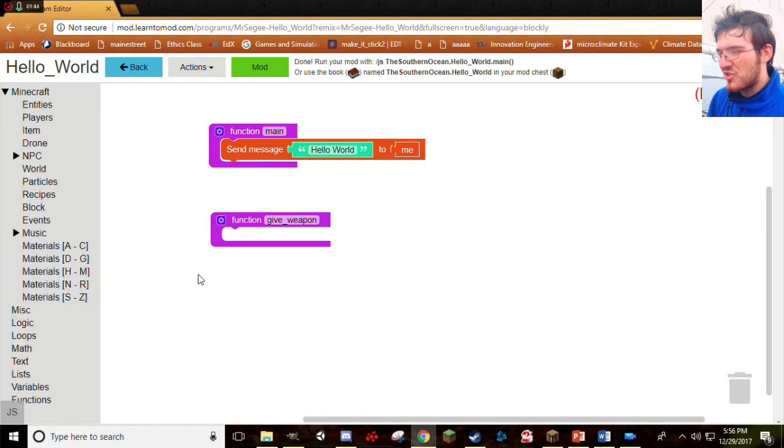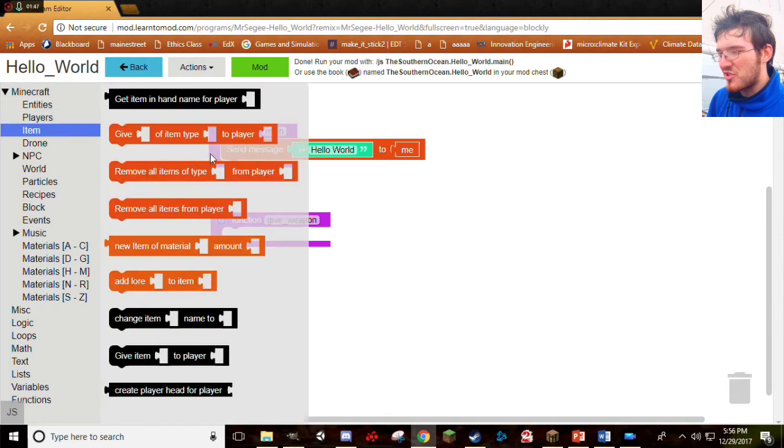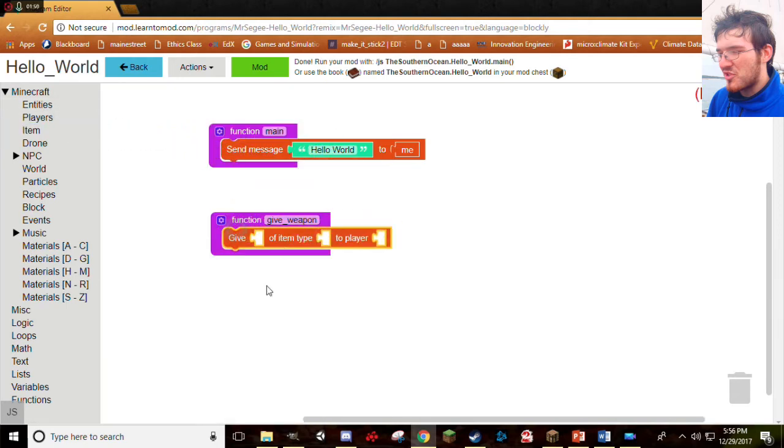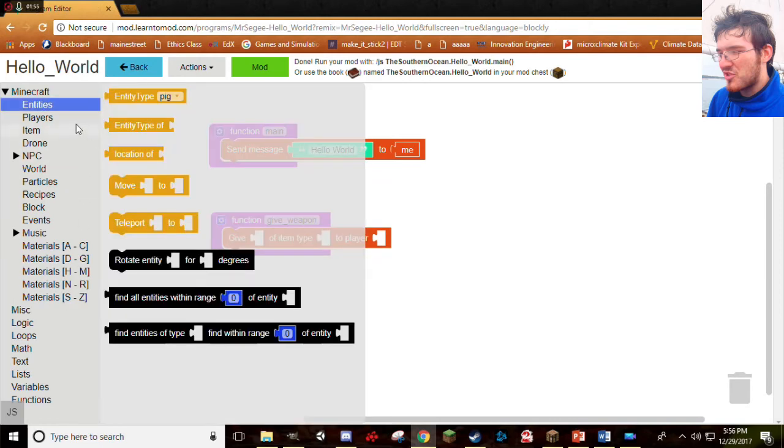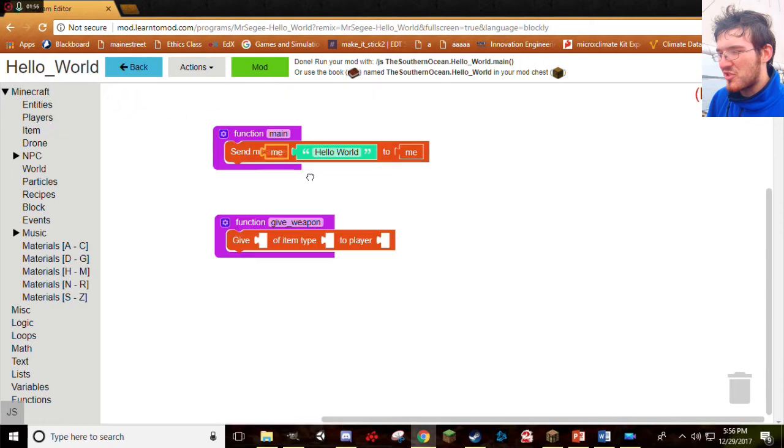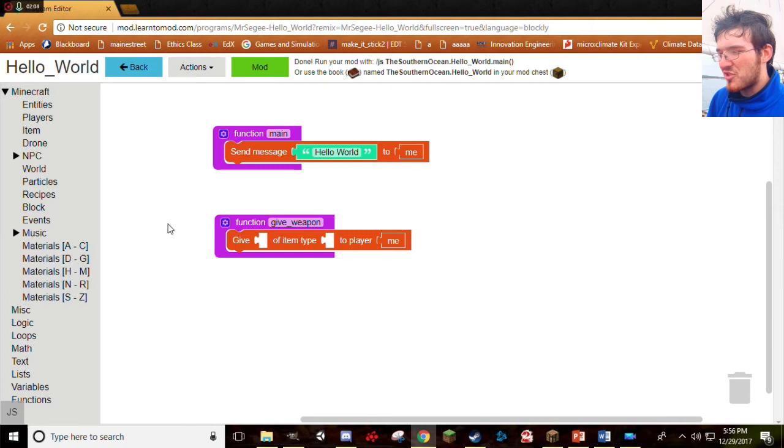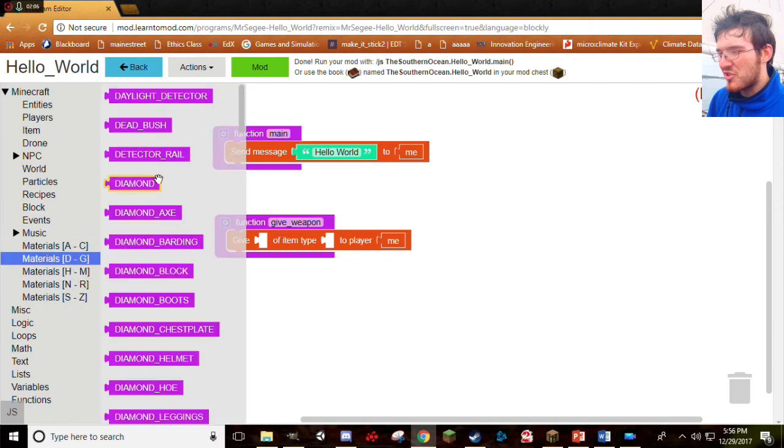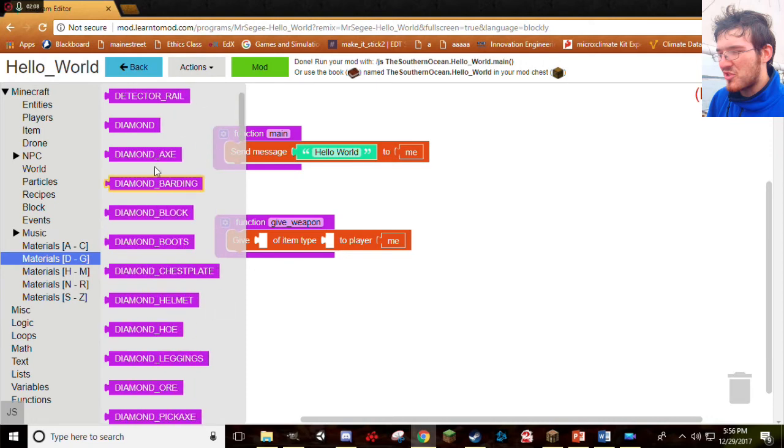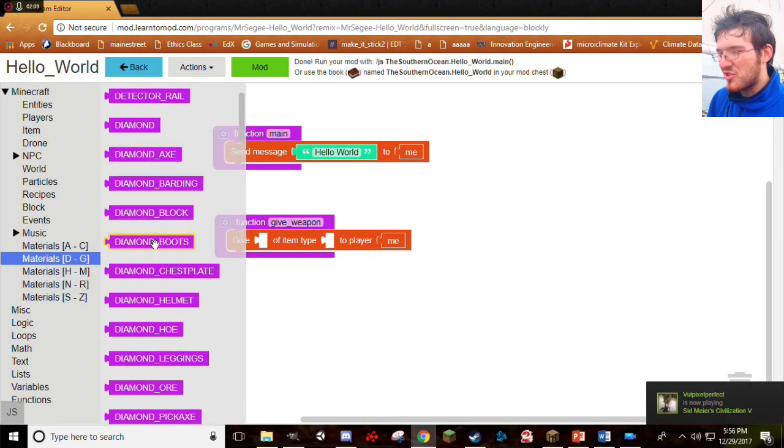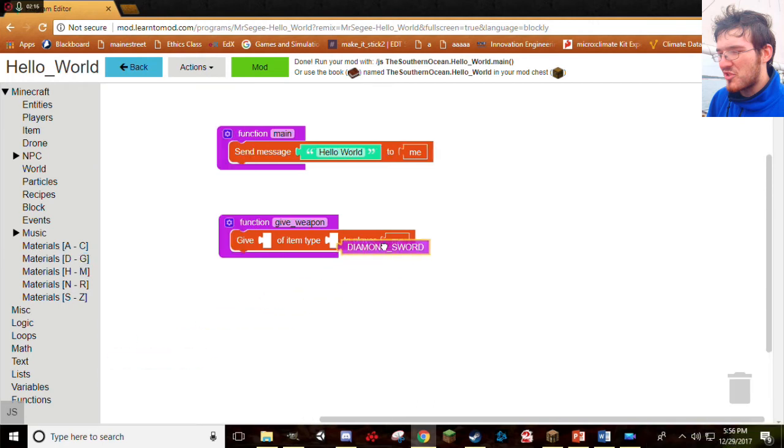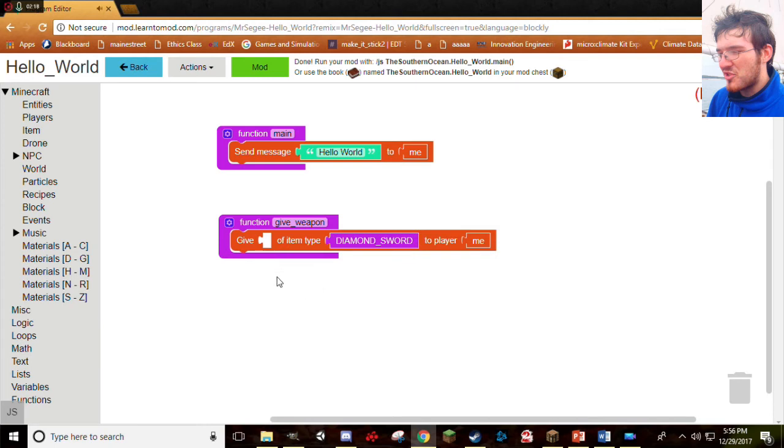Let's keep going. So, to give us a weapon, go ahead and go under the Minecraft tab again, and now click Item, and now get Give Item of Type blank to Player blank. Perfect. Stick it right to the Give Weapon function. Now, Player, we want it to give it to us, so go ahead and go under Players, click on Me, click that. There we go. Just like that. Last tab. Now, we need to tell it what type of item we want it to send to us. We want a Diamond Sword, because diamonds are the best ones. So, go under Materials, and here's all the materials inside of Minecraft. Go ahead and look up Diamond Sword. It should be under Diamond Axe, Blocks, Boots, Chestplate, Helmet, Ho, Leggings, or Pickaxe, Sword. Bam! Stick that right there.